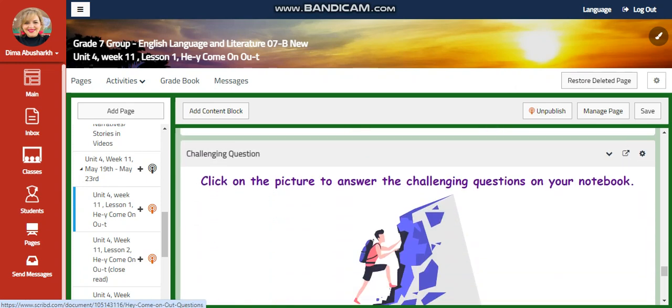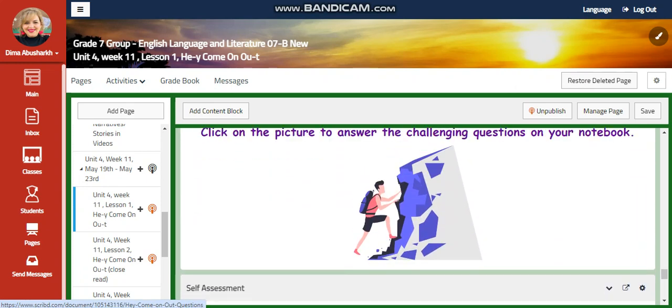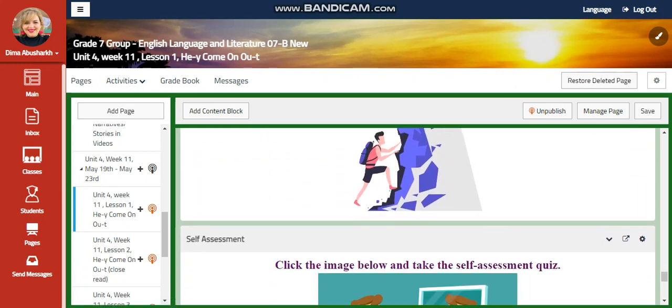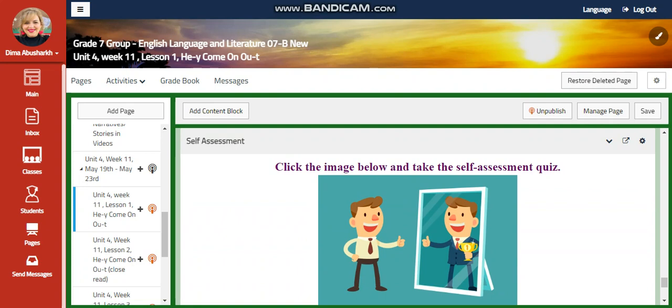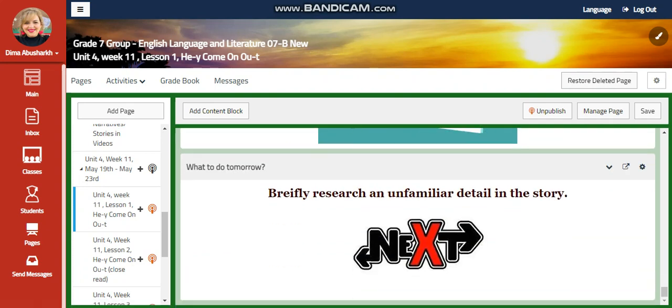There will be a further practice, a challenging question where you're going to answer challenging questions in your notebook, a self-assessment, and for what to do tomorrow, I would like you to briefly research an unfamiliar detail in your story.